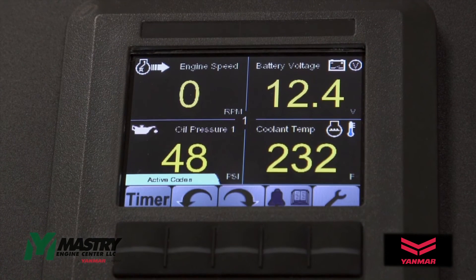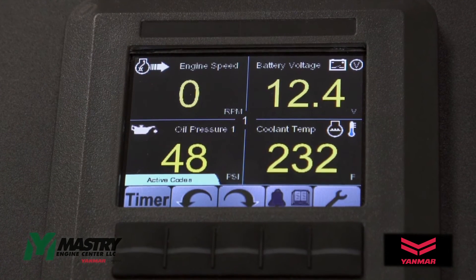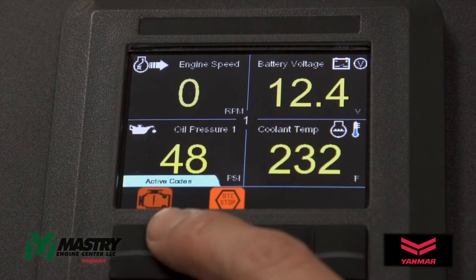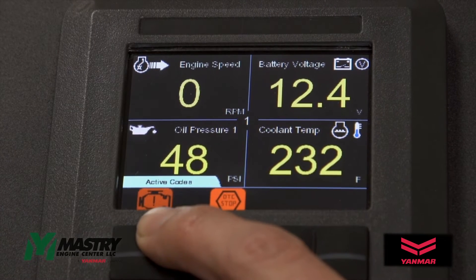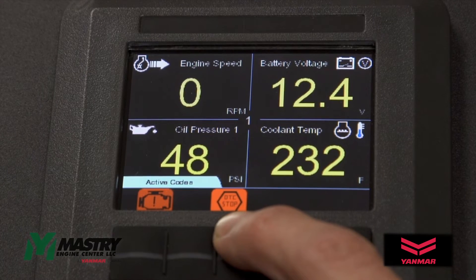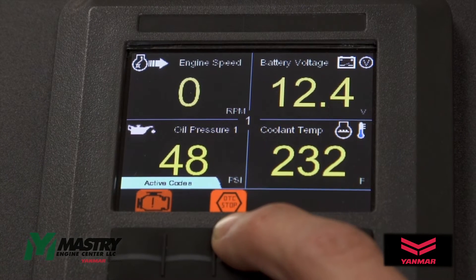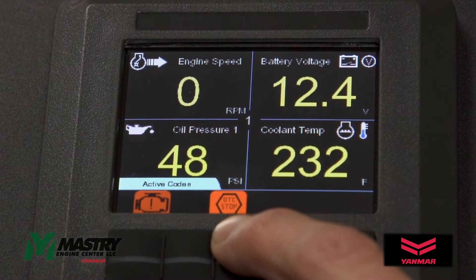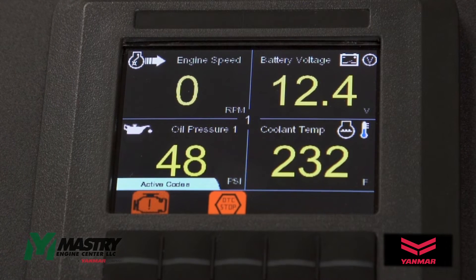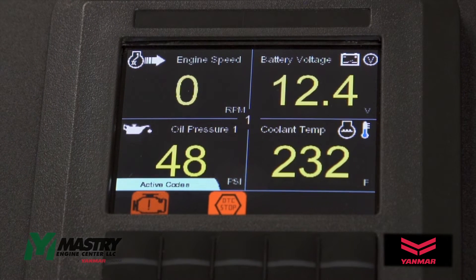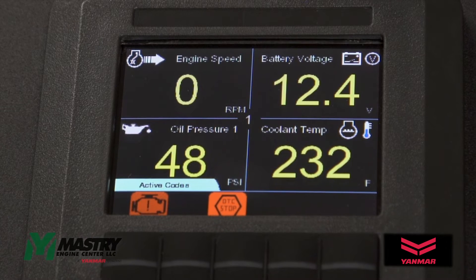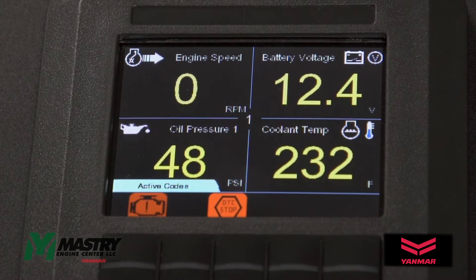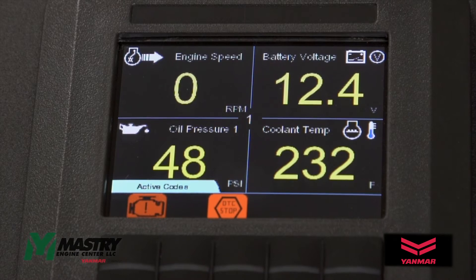You can acknowledge this fault code and then you'll see the engine speed has dropped to zero. We now have an active fault code icon, but we also have a DTC stop icon indicating that this particular fault code has shut down the engine. The two fault codes that can shut down the engine are coolant temperature fault codes and a low oil pressure fault code.